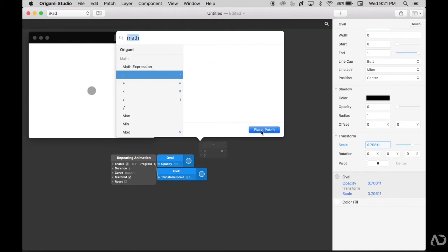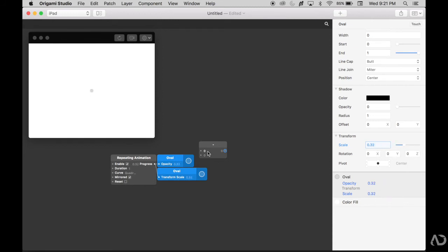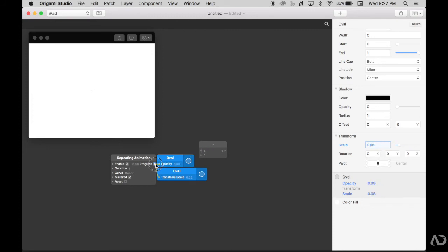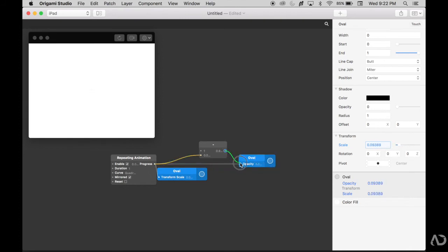Instead of the opacity being exactly mapped to the progress, I want the progress value to be subtracted from the number 1 so that it behaves inversely to what's occurring right now. For this first value, I'm going to put 1, then attach the progress to the second value. The result will now be set to the actual opacity.